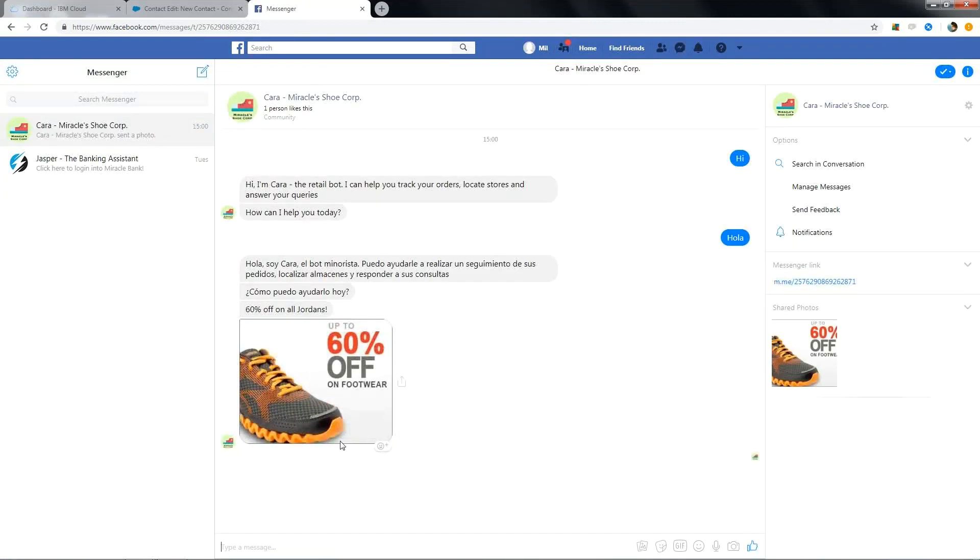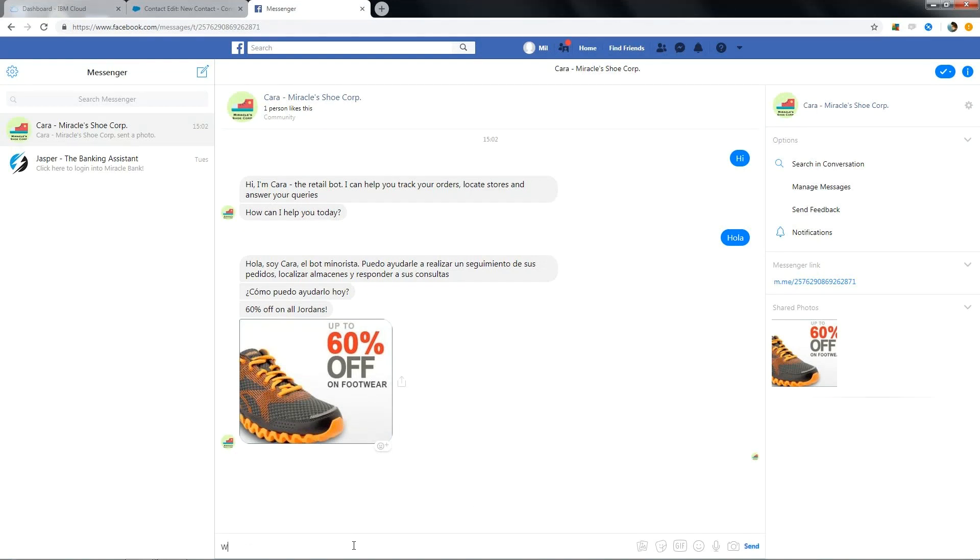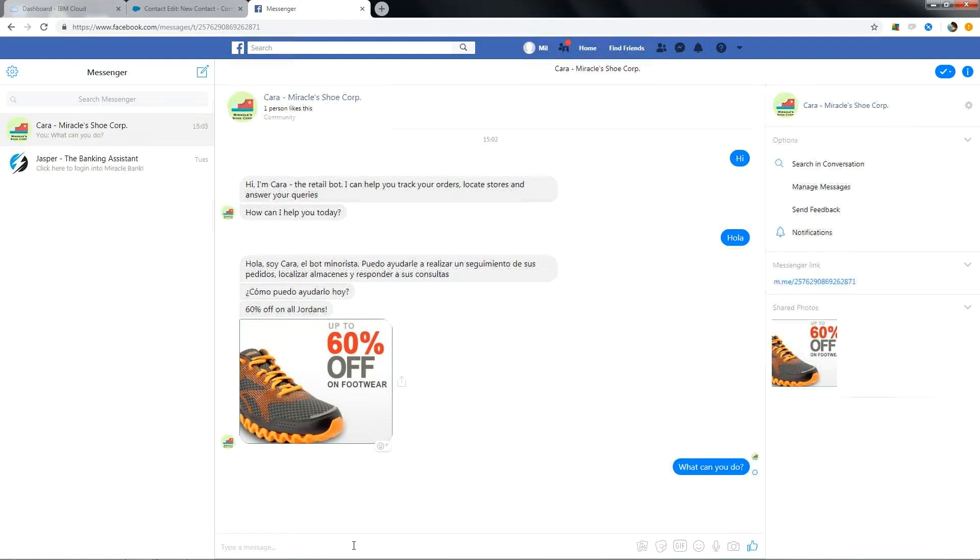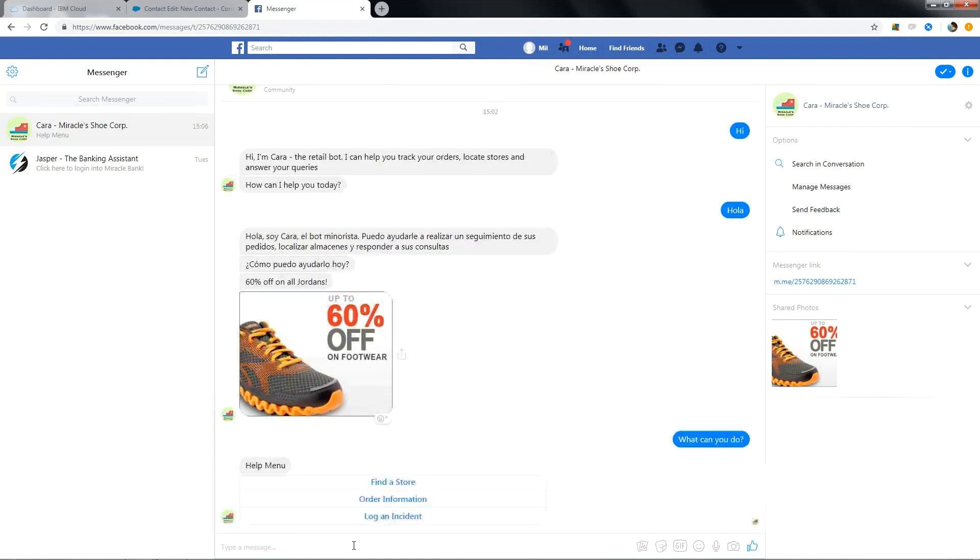Look at here, it is showing me the promotions of the day. That's 60% on all Jordans. If I wanted to check out, I can just click on it or else I can continue with Cara for what I am looking for. Let me ask what she can do and what are her capabilities. It replies back to me saying that it can help me out by finding a store, getting order information of the orders that I placed and log an incident if any.